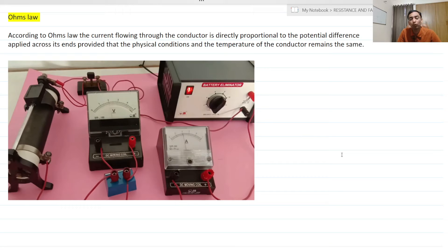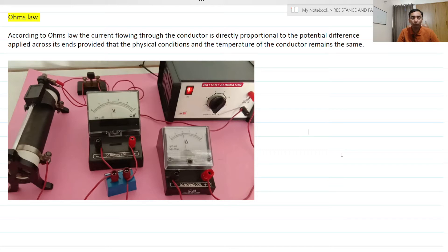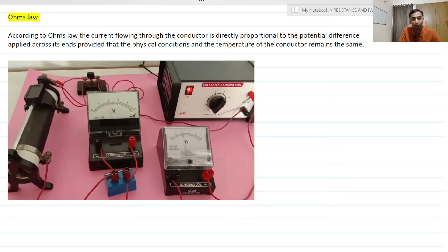In this part, I am going to discuss about what is Ohm's law and some small problems related to Ohm's law. Ohm's law states that the current flowing through a conductor is directly proportional to the potential difference across its ends, provided that the temperature and the physical conditions remain constant.